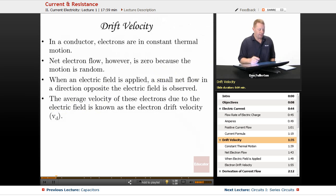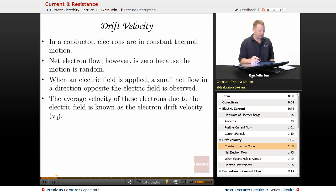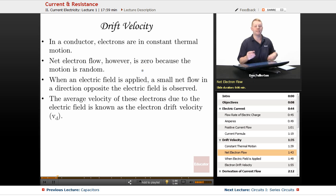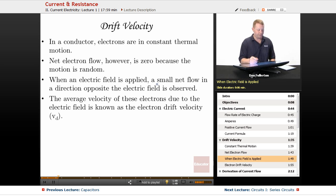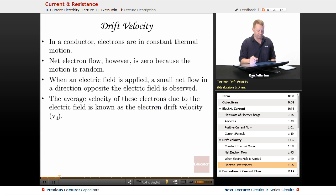Let's talk a little about drift velocity. In a conductor, electrons are in constant thermal motion. Net electron flow is zero because that motion is in all directions — it's random, so they all cancel out. But when an electric field is applied, a small net flow in a direction opposite the electric field is observed. The average velocity of these electrons due to the electric field is known as the electron drift velocity, vd.